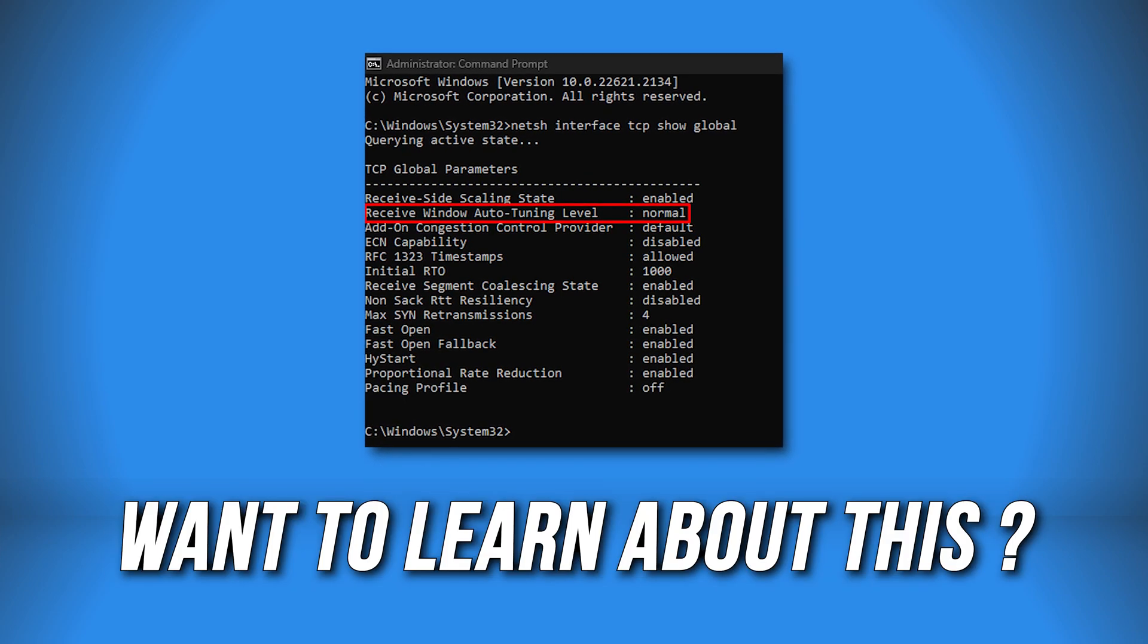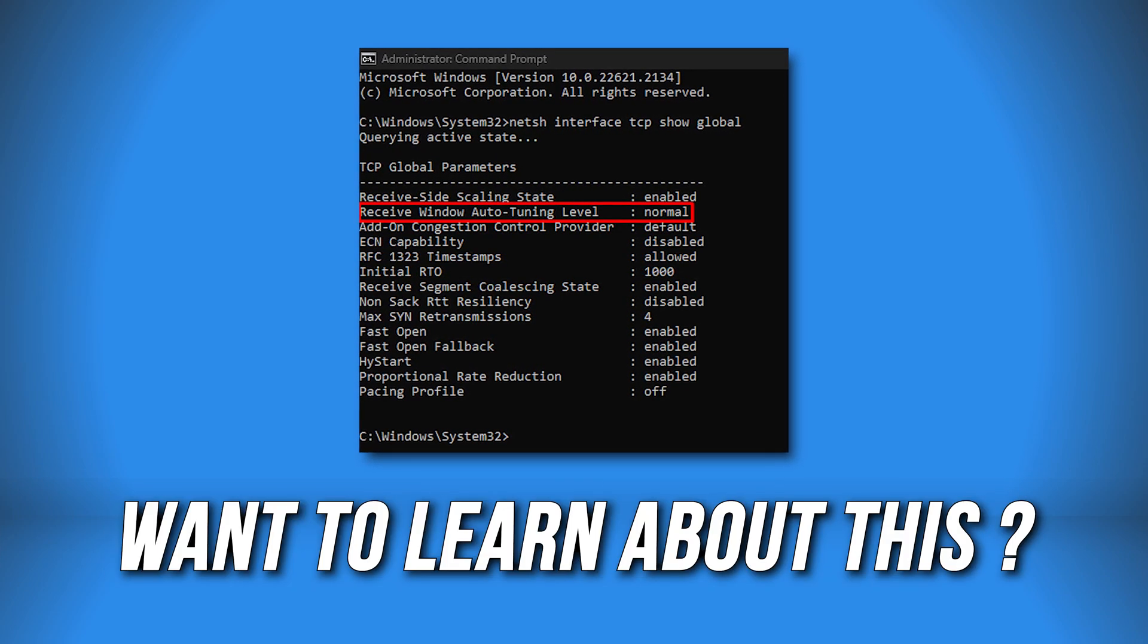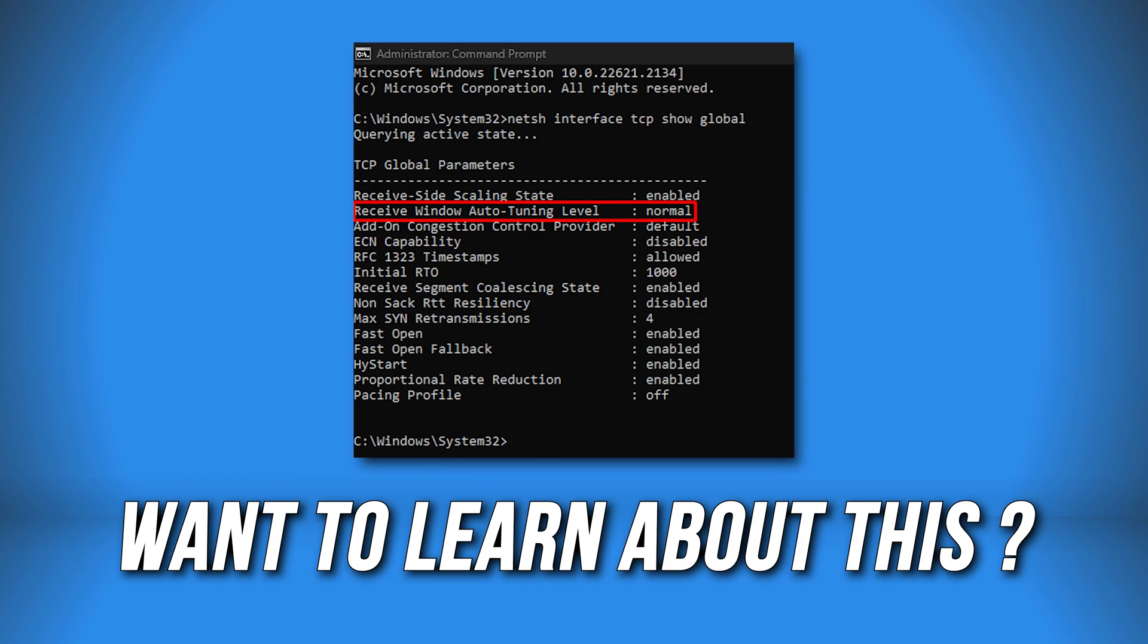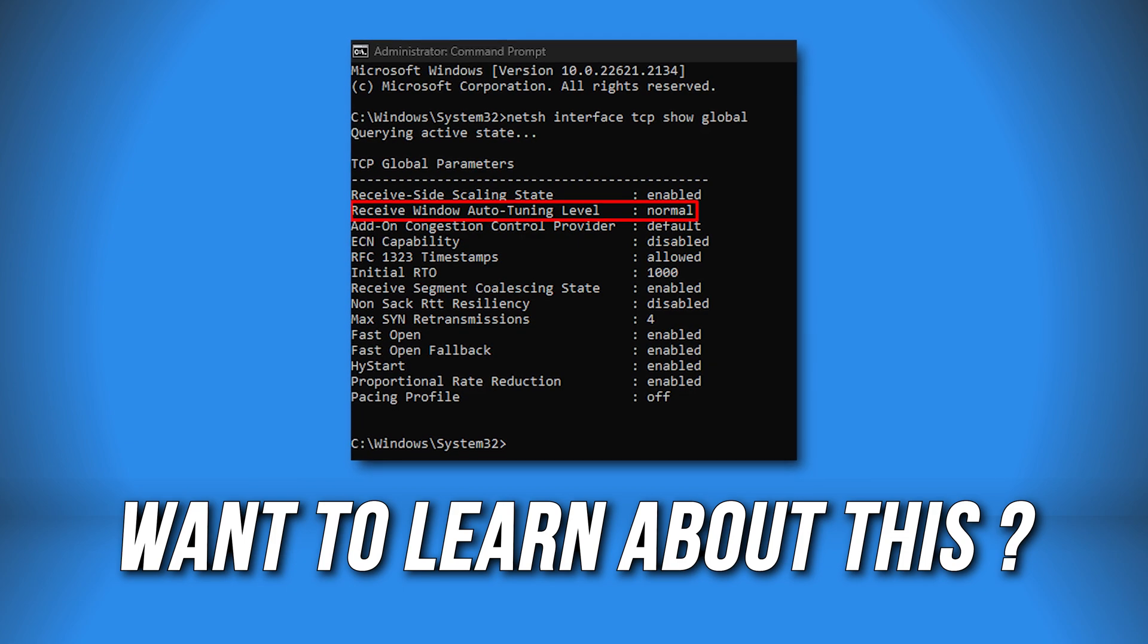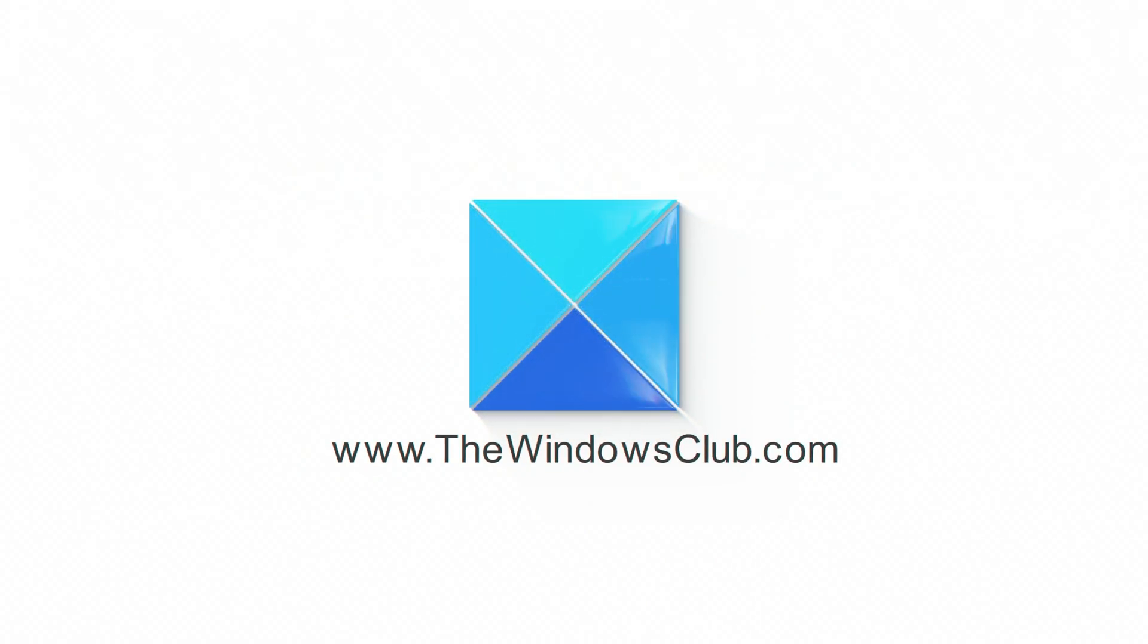Want to learn about Windows Auto-Tuning and whether you should disable it or not? Here is a complete guide for you. This is the Windows Club.